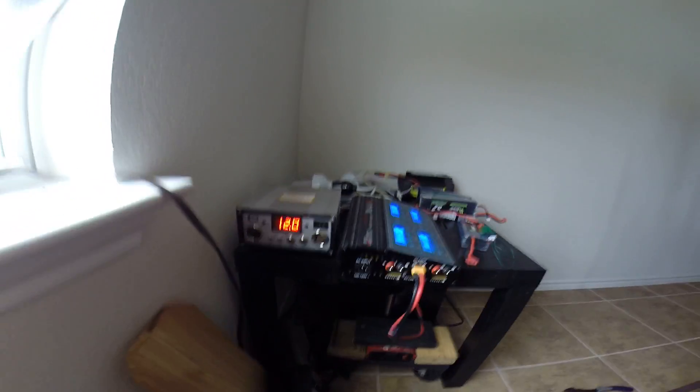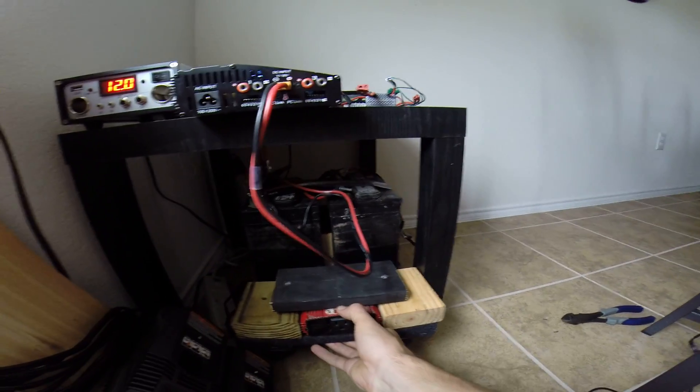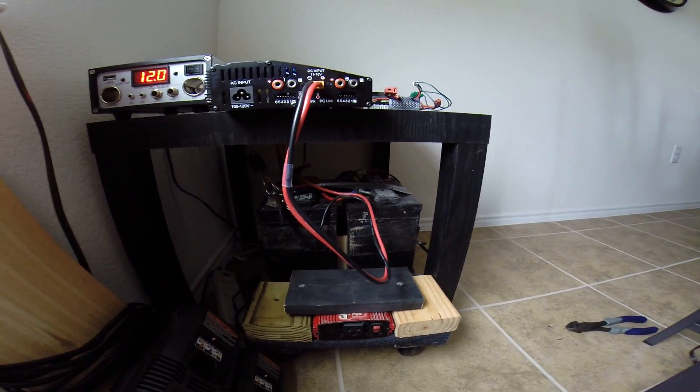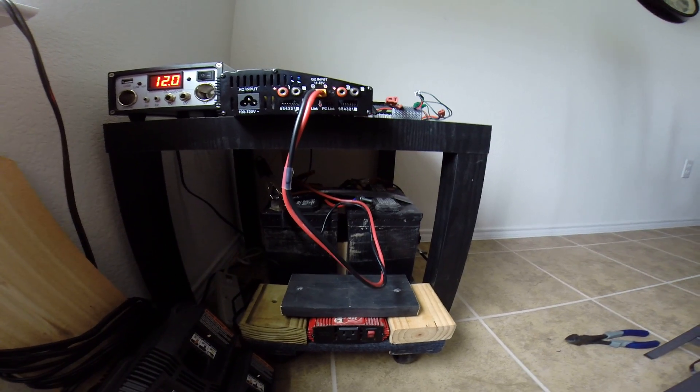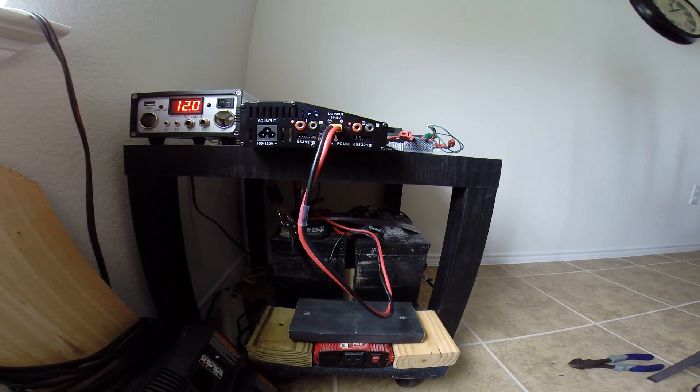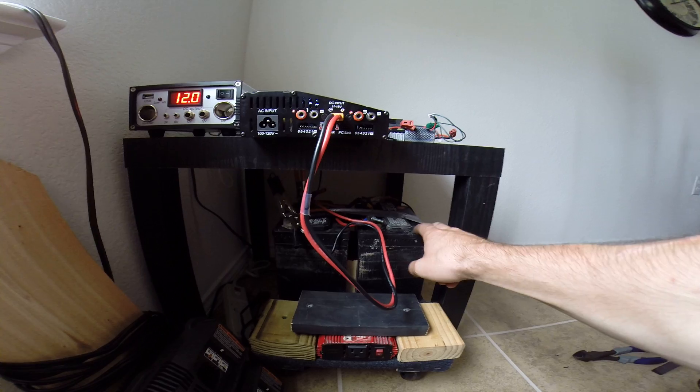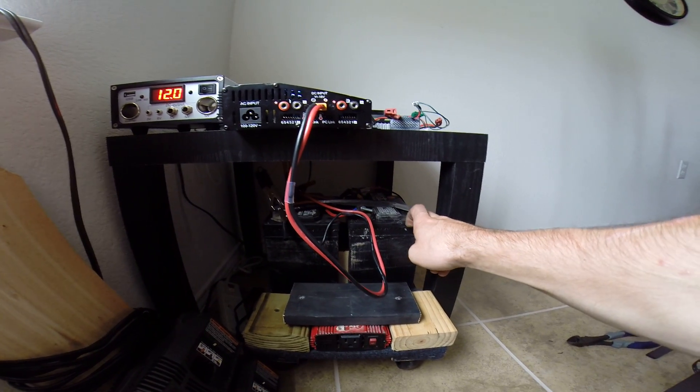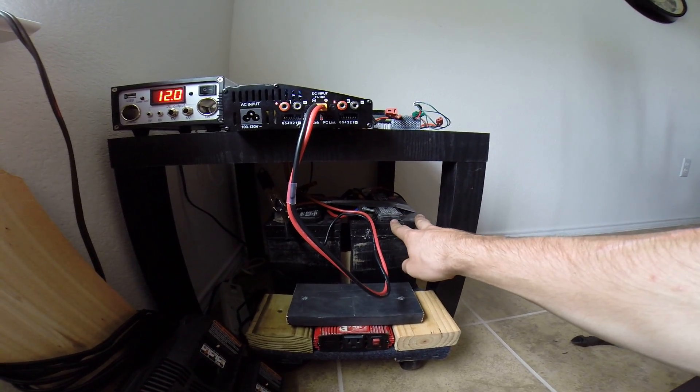What I'm using for batteries currently are two cheap lawn and garden batteries and I know you're supposed to use like a deep cycle marine RV battery but these are what I had laying around and so far so good they're working okay.